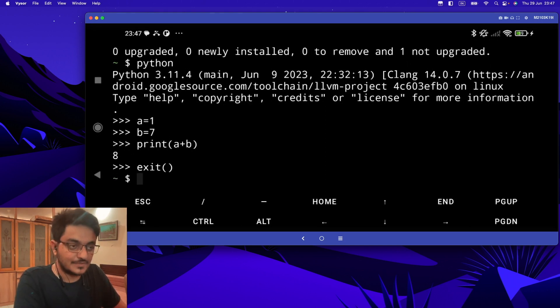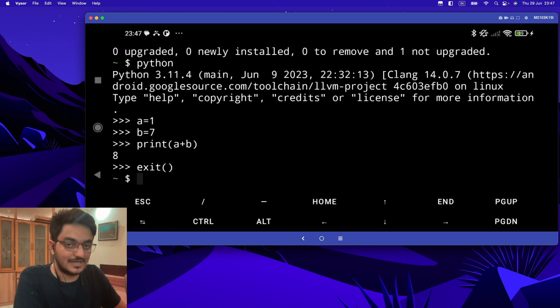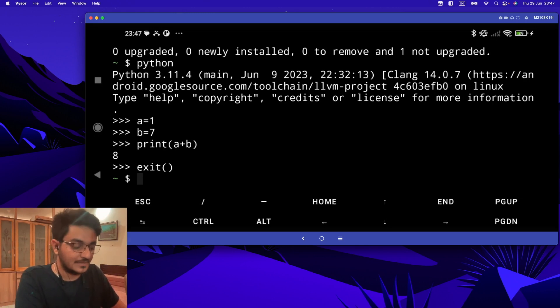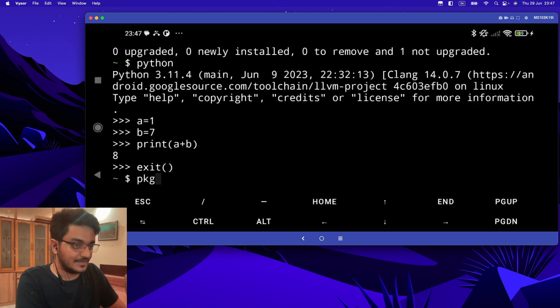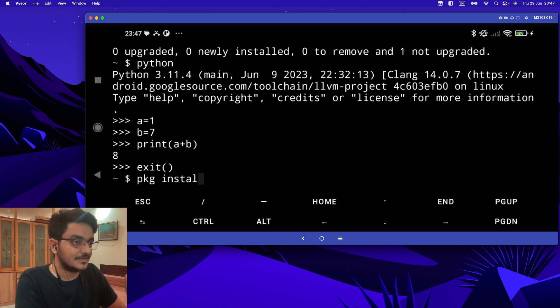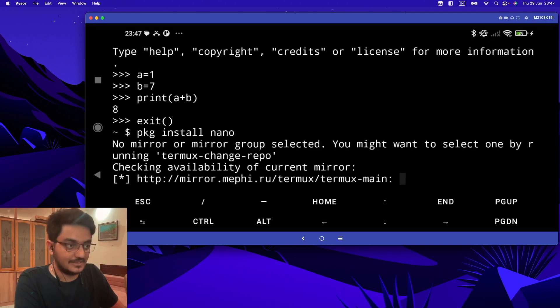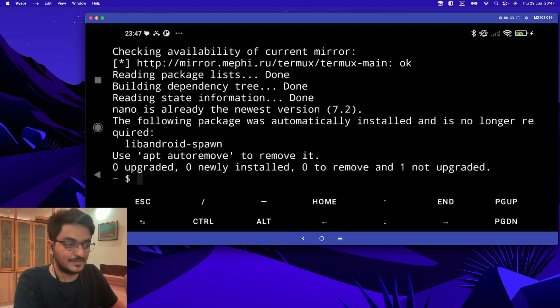In PC you have text editors like VS Code and everything, but in Termux we are going to use nano. To install nano in Termux, you can type 'pkg install nano'. It will check and install it. It takes just a few minutes to install. For me it's already installed.